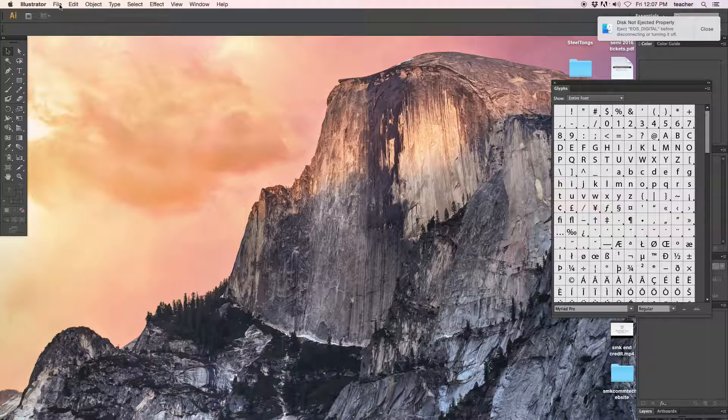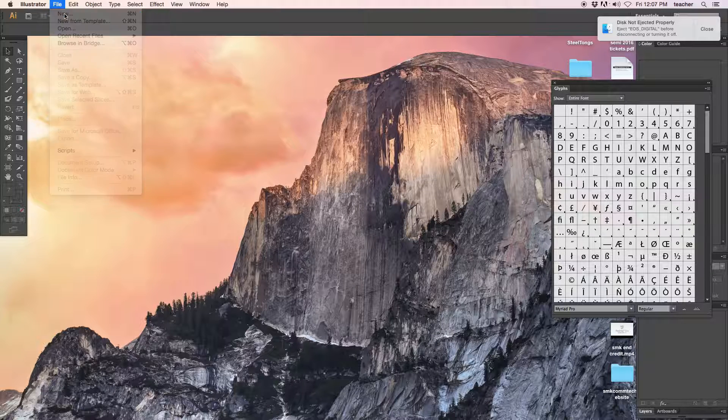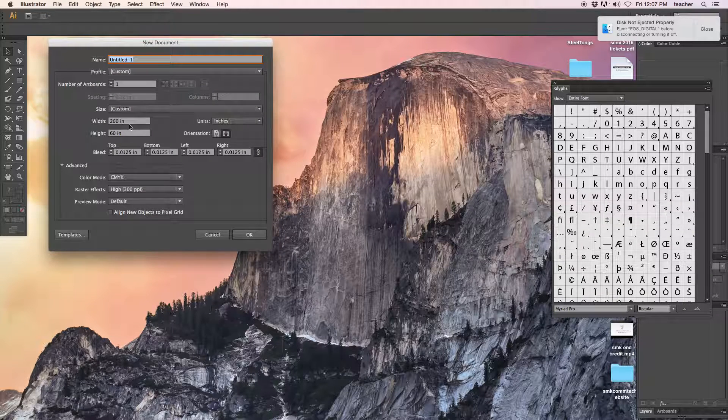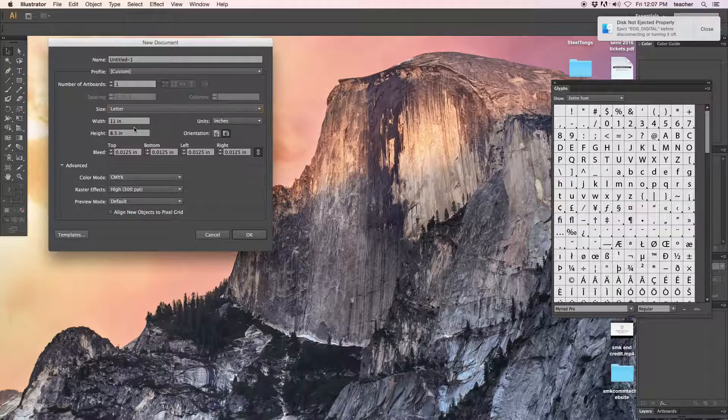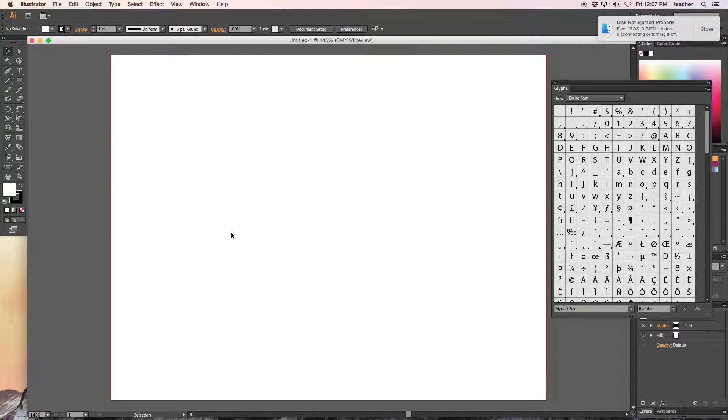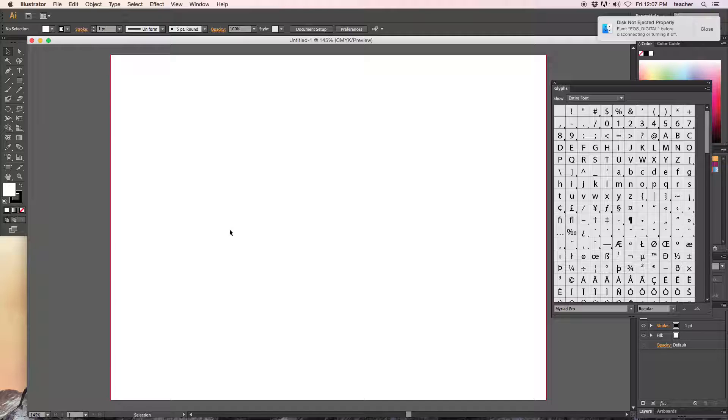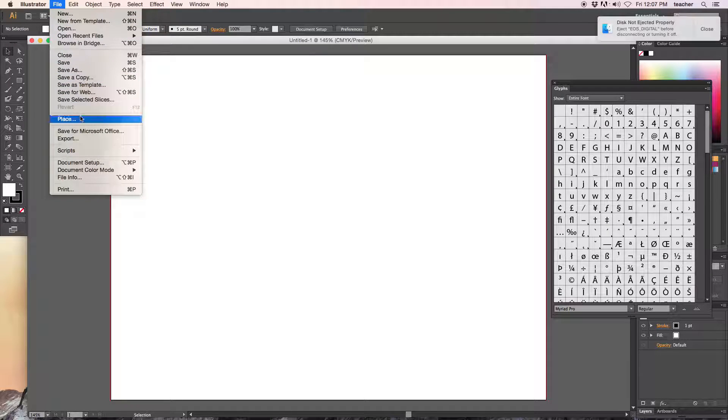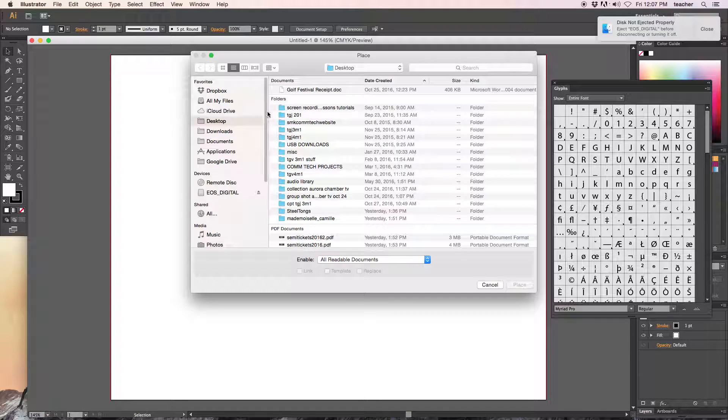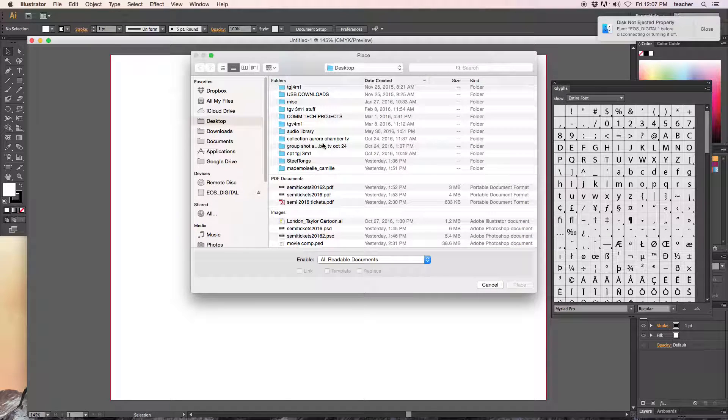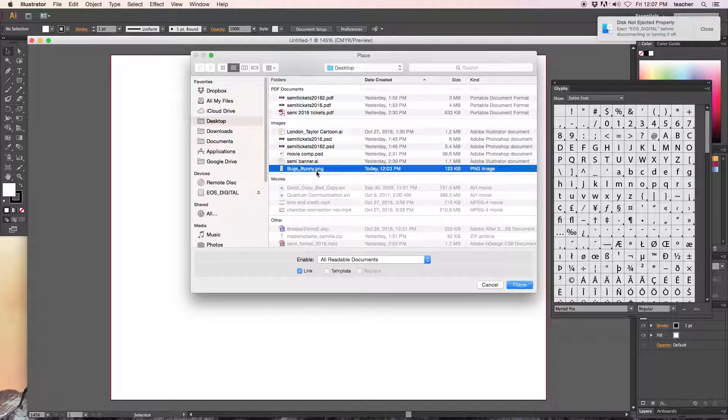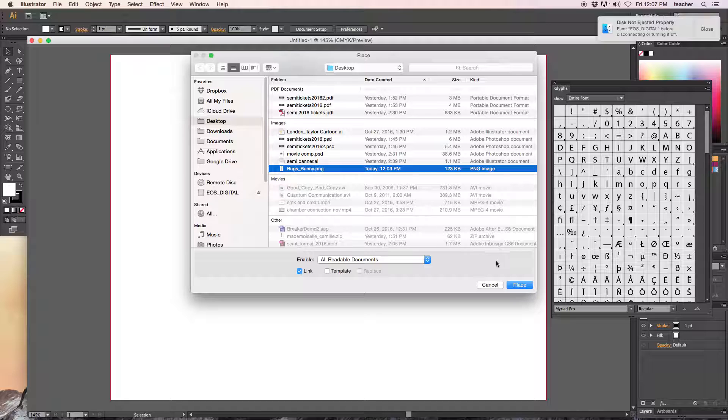Illustrator. Boom. File. Let's make a new blank document. I'll just keep it letter, 8.5 by 11. Doesn't really matter. I'm okay with it. Awesome. We're going to do Bugs Bunny here. Okay, I'm going to place it, and it's going to automatically place this Bugs Bunny caricature on this layer.